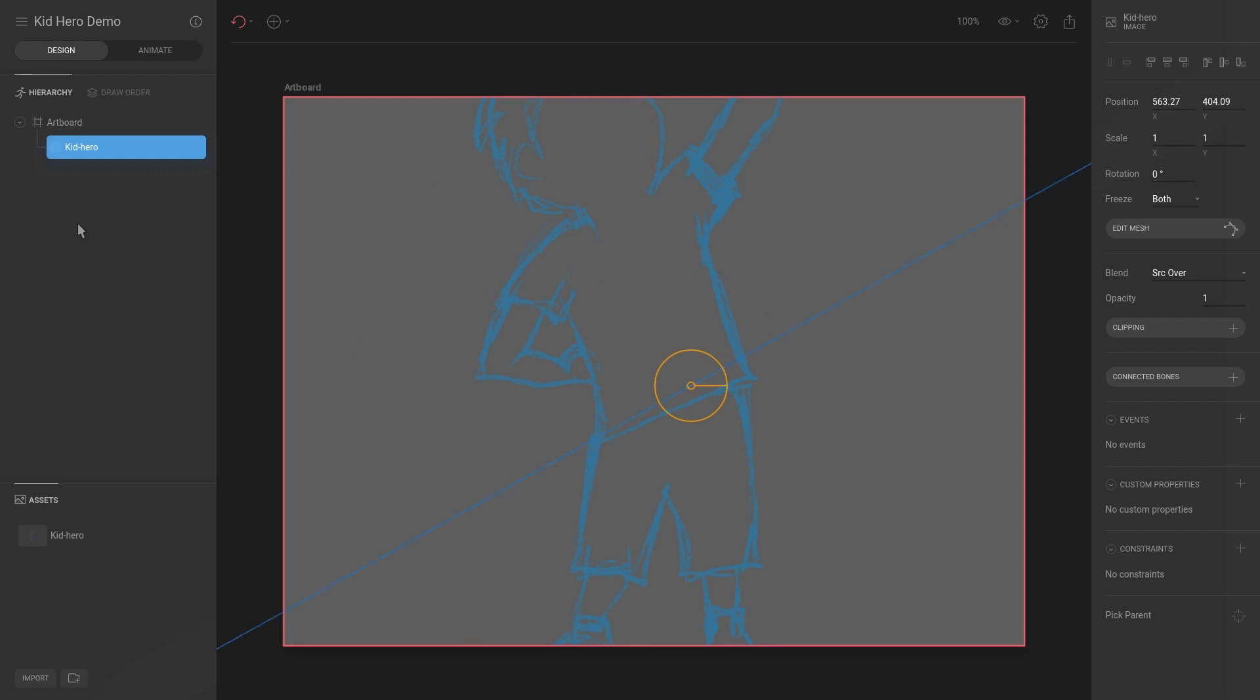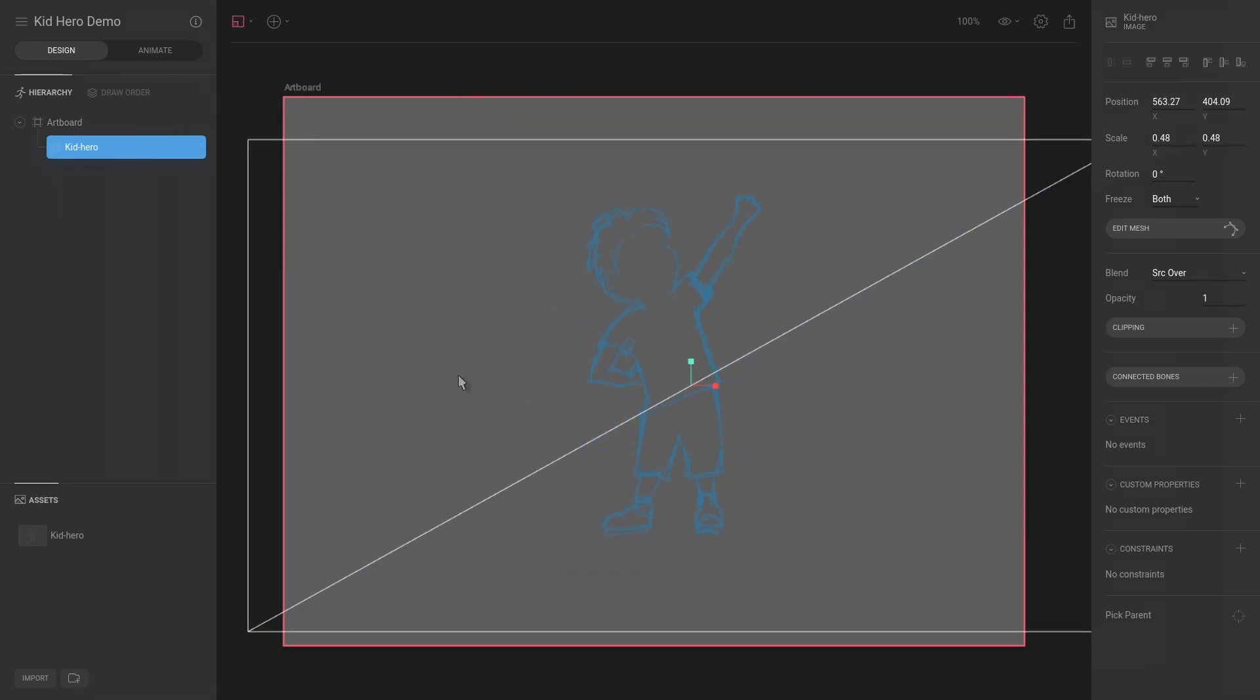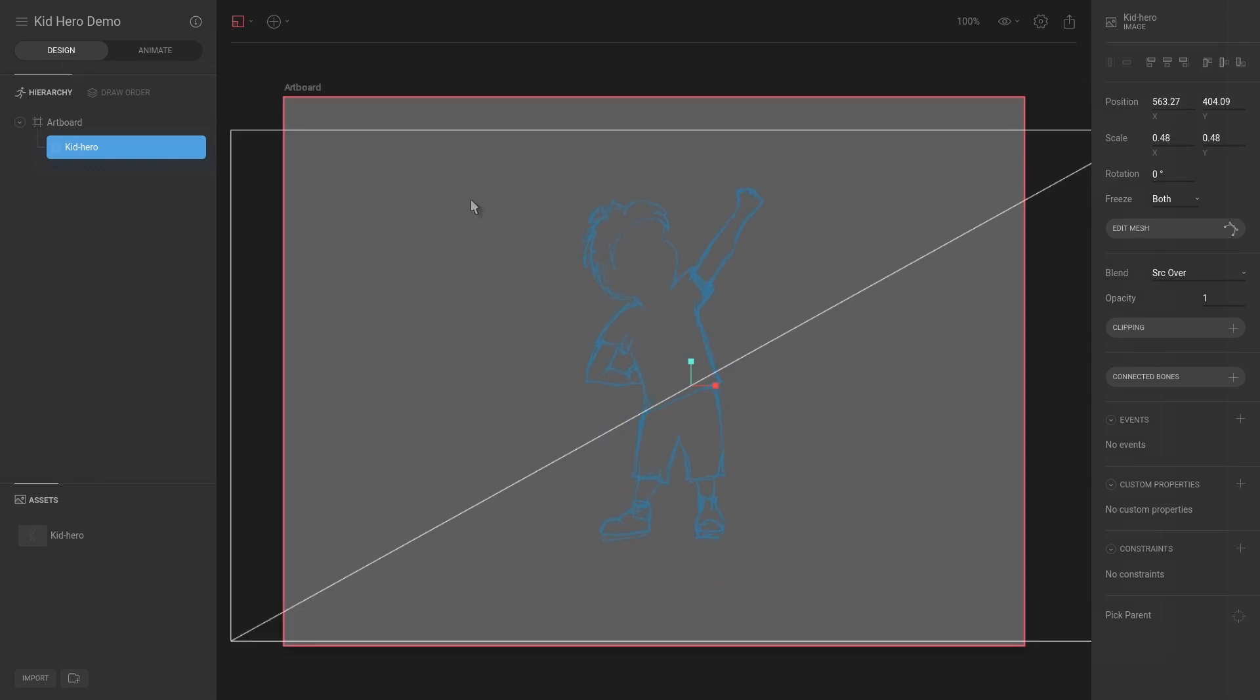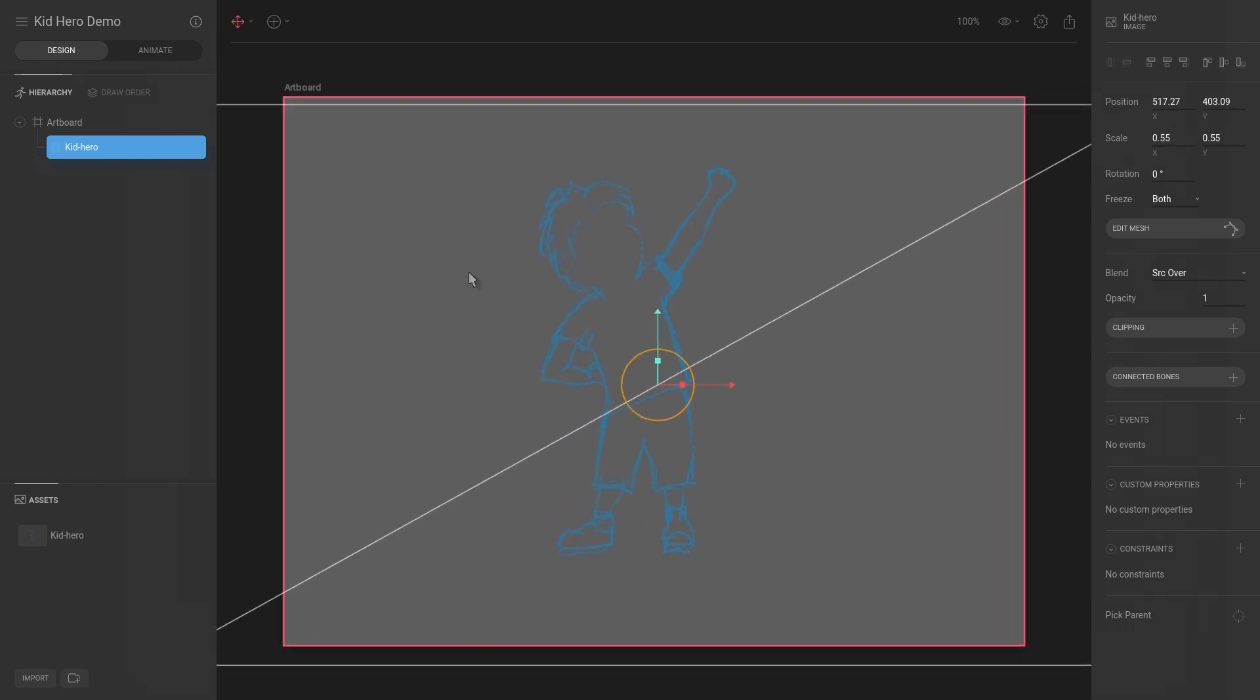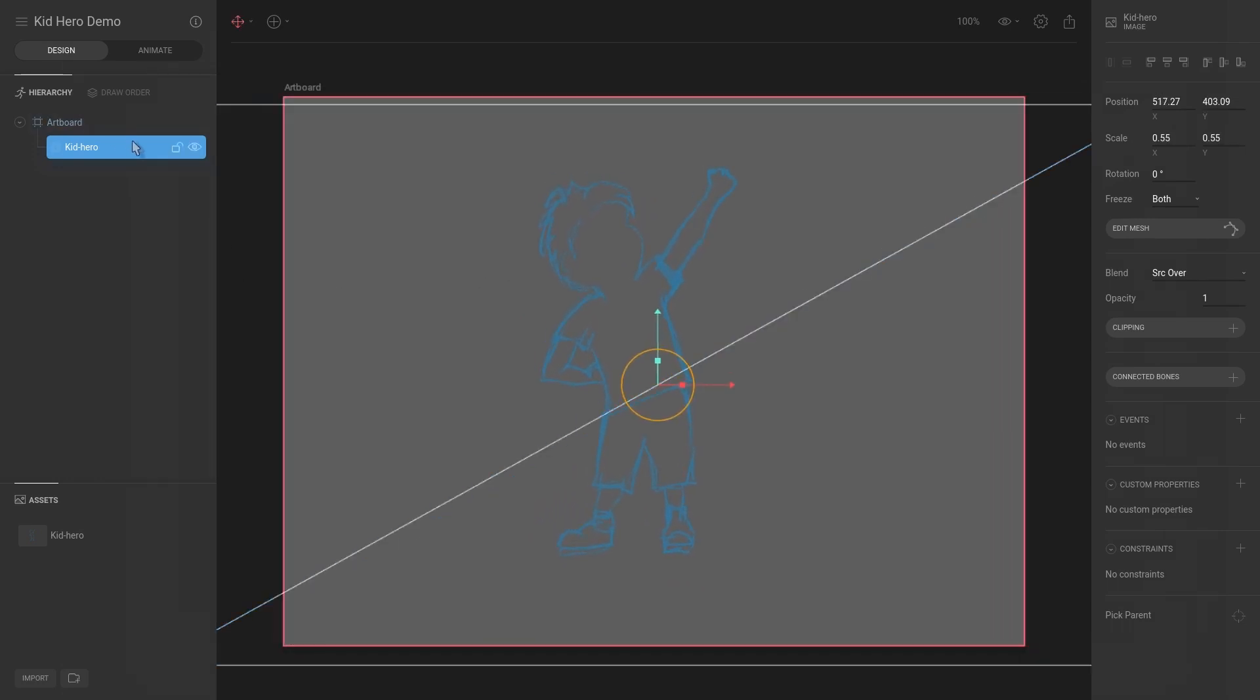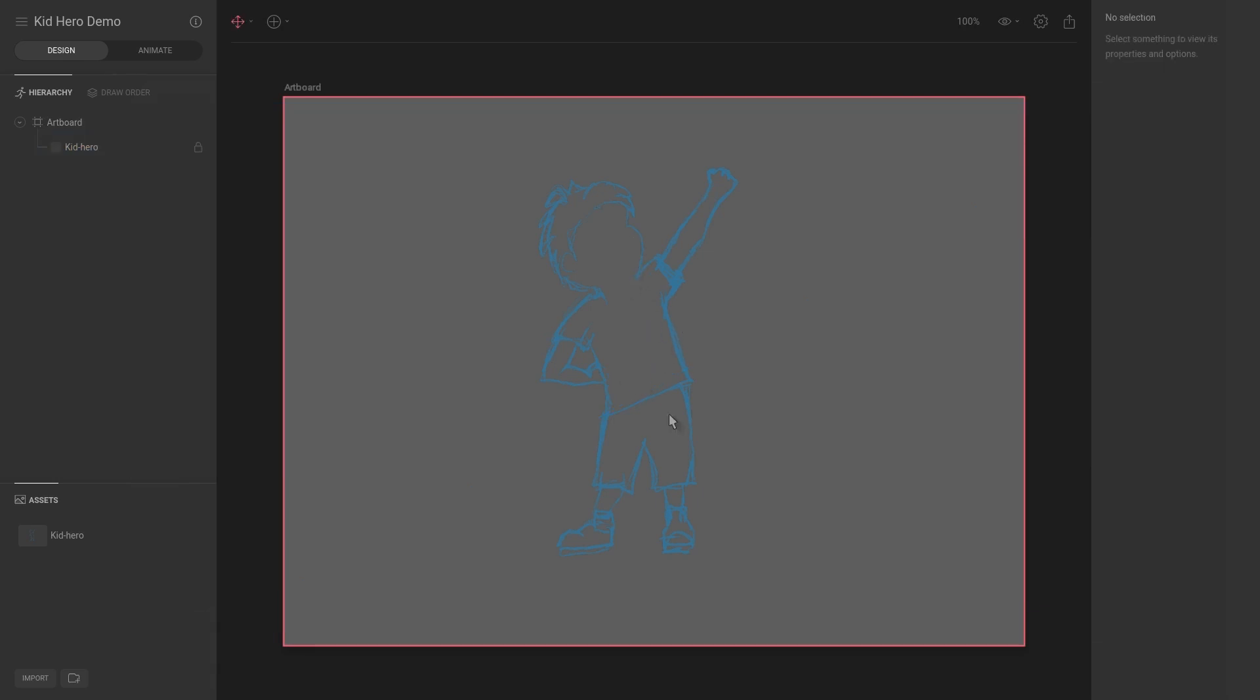So it's currently on the artboard. I'm gonna hit S for scale and then just drag this down to scale a bit, and then T for translate. And then what I want to do, I want to lock this layer so essentially now I can no longer move it. If I press S for scale, T for translate, I can select it.